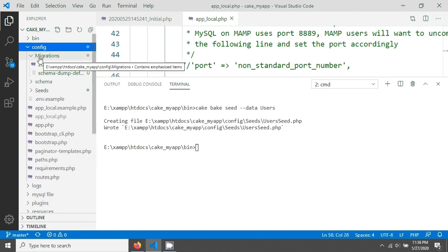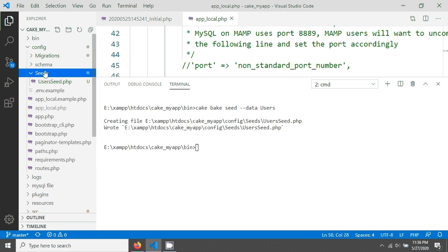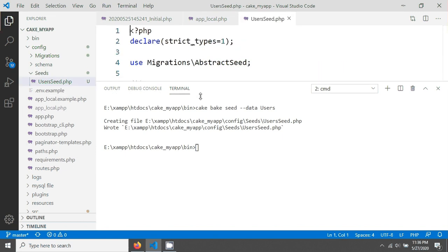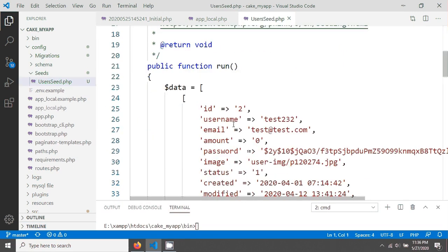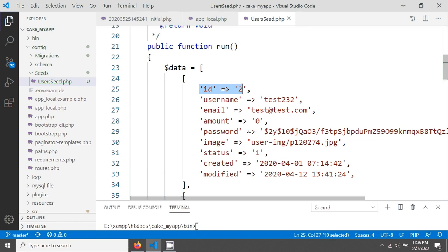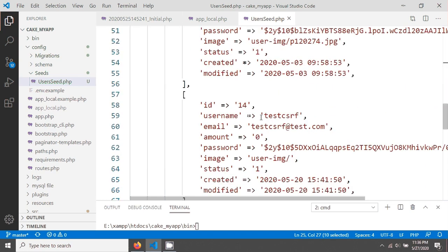This is the config folder, and below the migrations folder you can see there is a seeds folder. You can see that 'UserSeed.php' has been created. When you click on it, you will see the users data — an array containing user information like user ID 2, 3, and all user information.